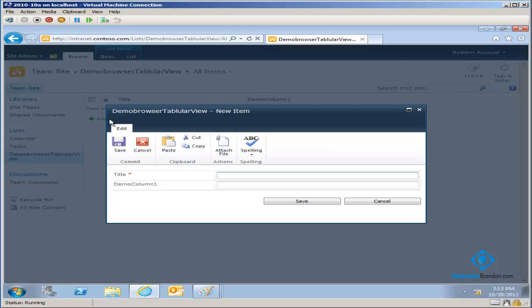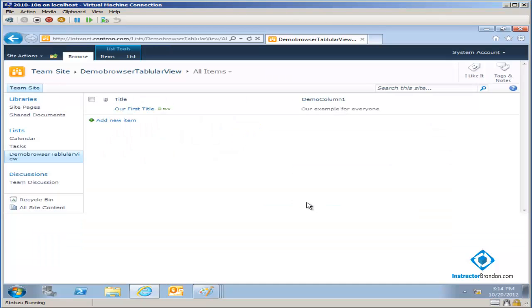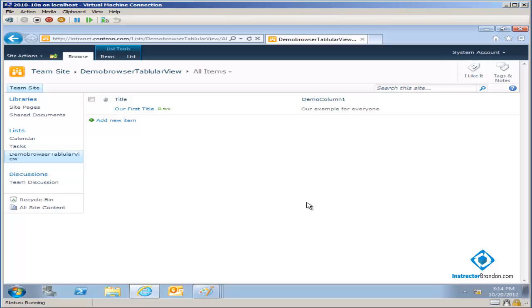And for the title, I'll say our first title. And then for demo column one. And then I'll say, I'll call it our example for everyone. So everyone who's watching this video can essentially see it and click save. Oh, look at that. I was able to go to a browser and actually enter in data.